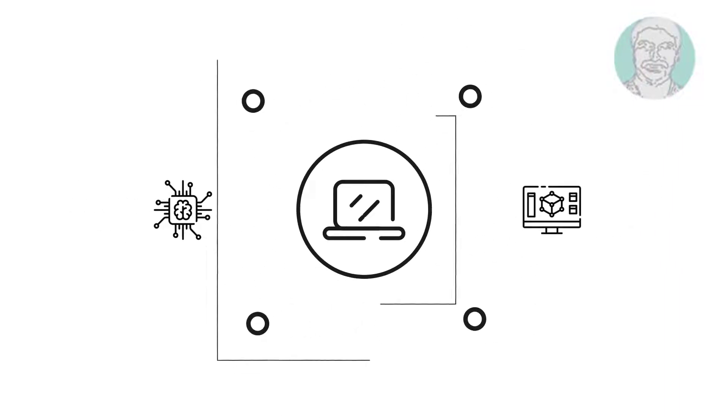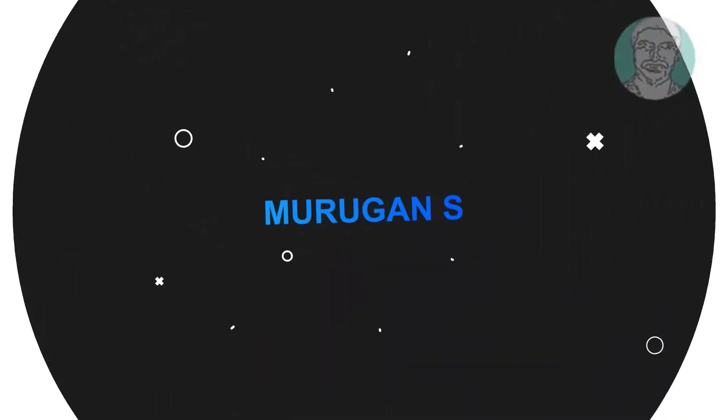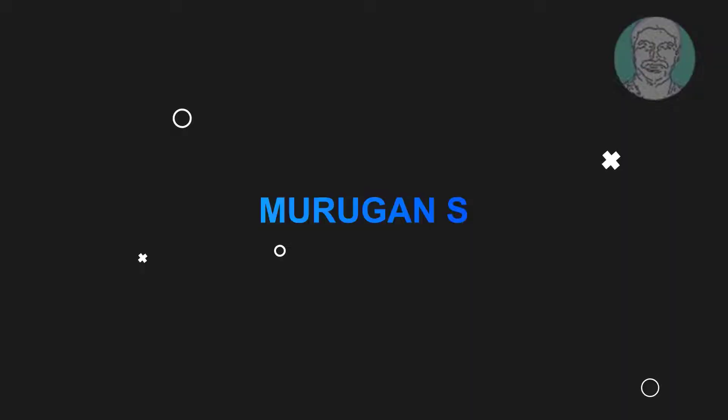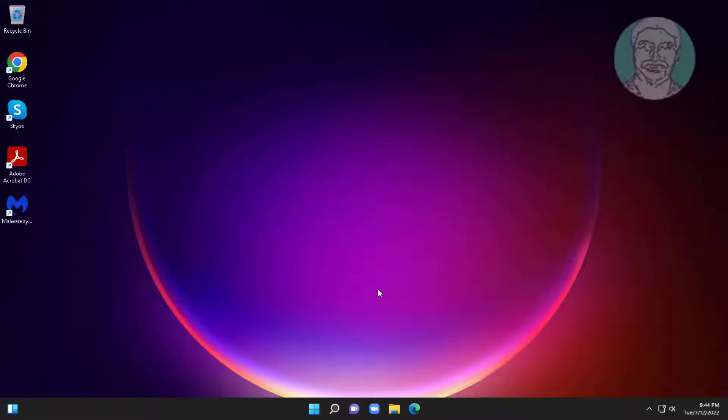Welcome viewer, I am Murigan S. This video tutorial describes how to fix Windows PC automatically restart after shutdown.